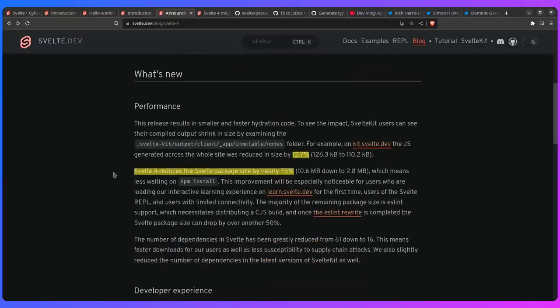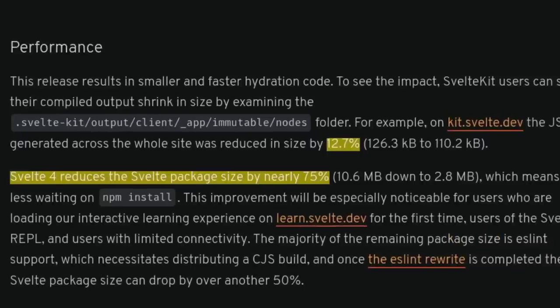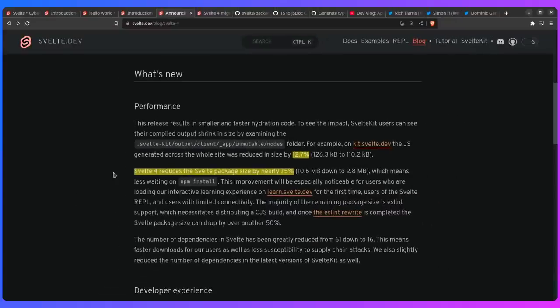So let me just see what's new. So performance, they reduced the bundle size since they don't have to support a lot of legacy things. You can see Svelte 4 reduces the Svelte package size by nearly 75%. So the Svelte package size went from 10MB to almost 3MB. And this is really awesome for install times, the REPL, how fast you need to boot up, and etc. As you can see here for the site where they use Svelte, they say they reduced the site by 12%.